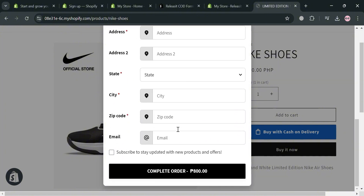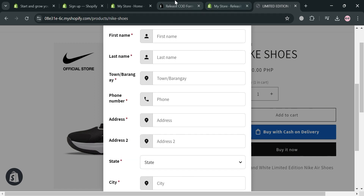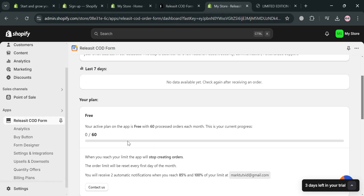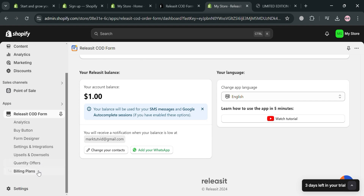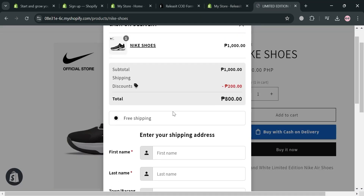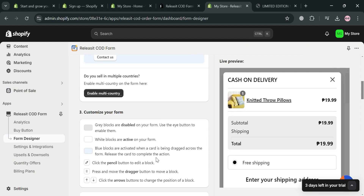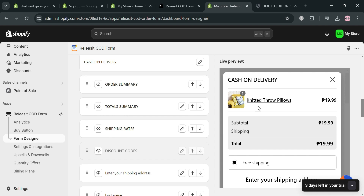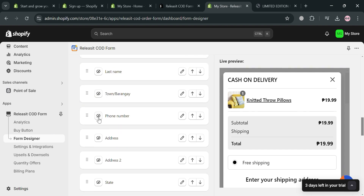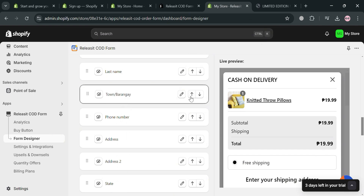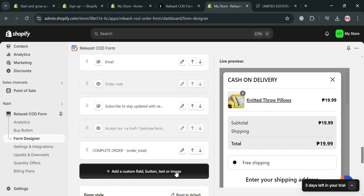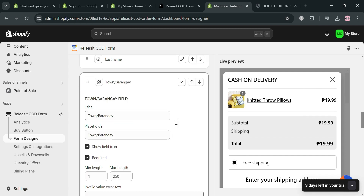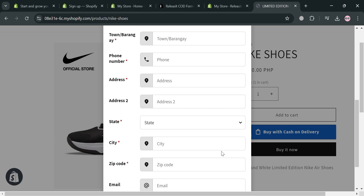If you also want to change the form or the required fields that the customer needs to fill out, go to the Releasit COD Form and click the 'Form Designer' button on the left side panel. It will show all the fields. Scroll down to 'Customize Your Form', where you can see order summary, total summary, shipping rates, discount codes, first name, last name, phone number, address, and many more. You can customize, change, or even delete some of these fields if you want. However, keeping all the information is important so the customer can be contacted by the delivery rider to receive the product.